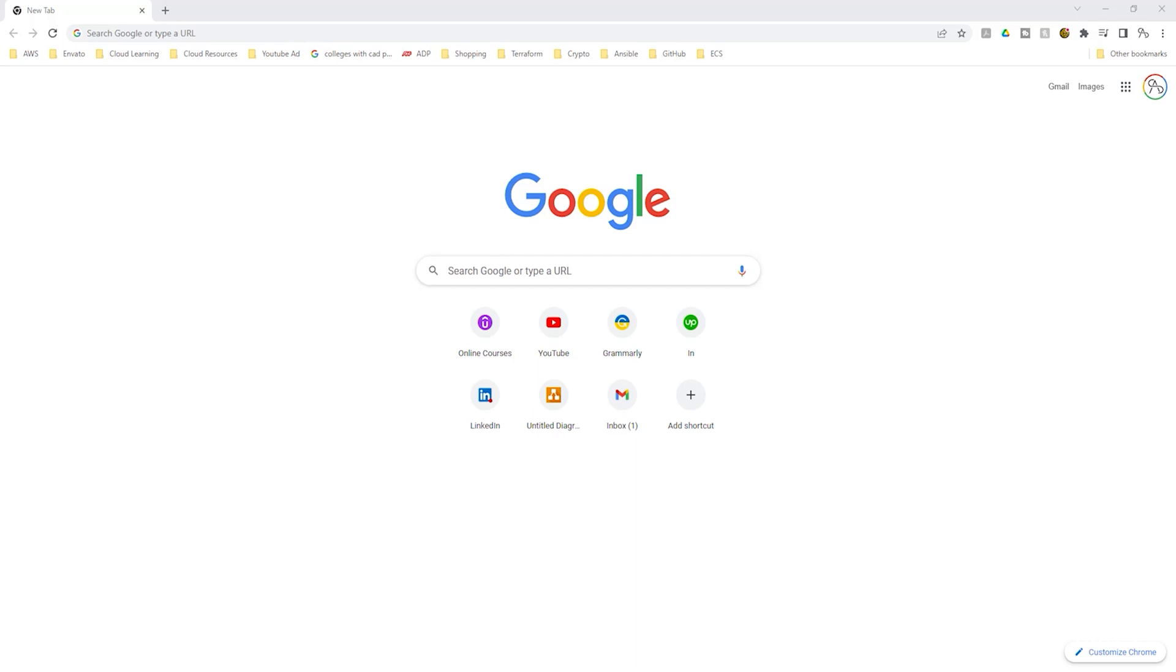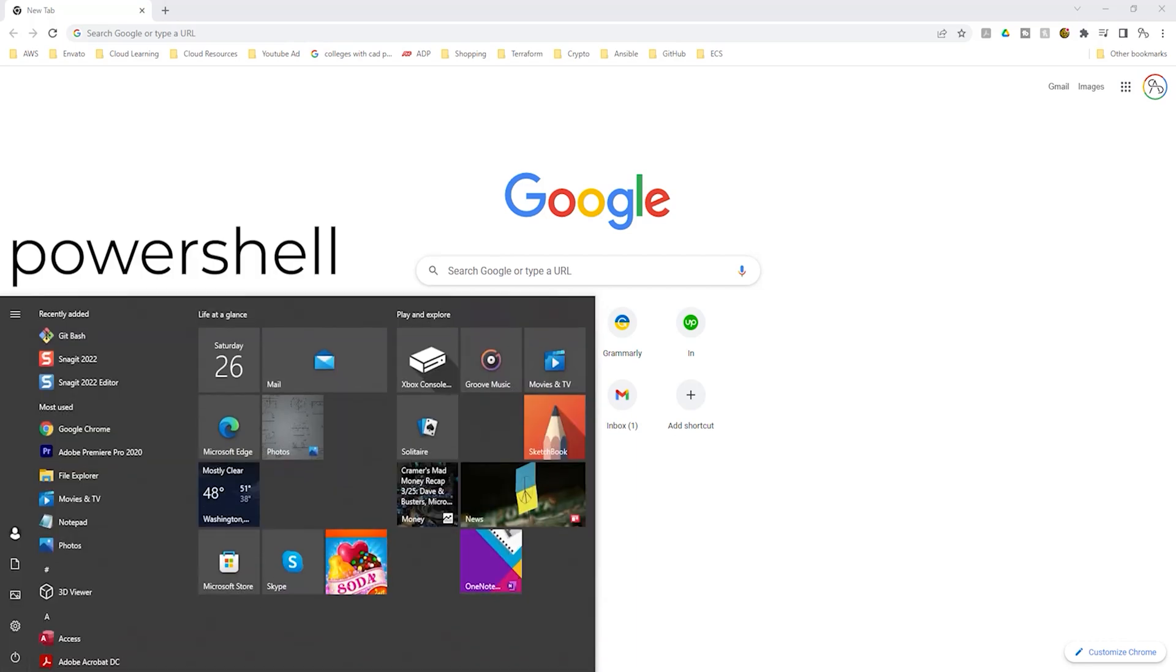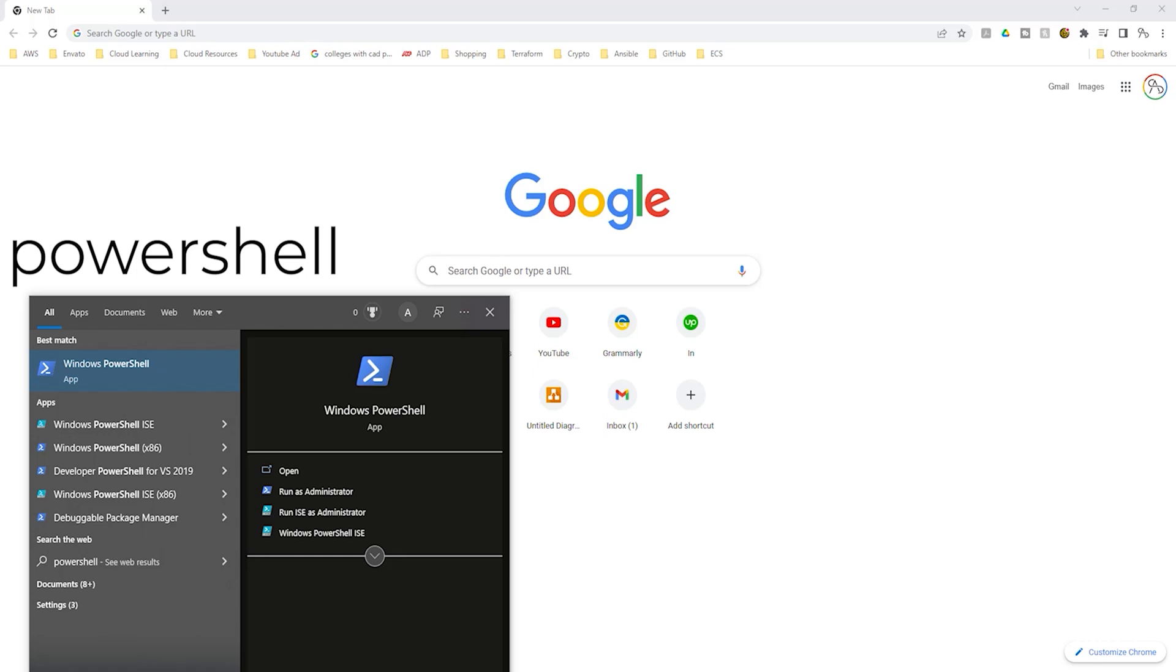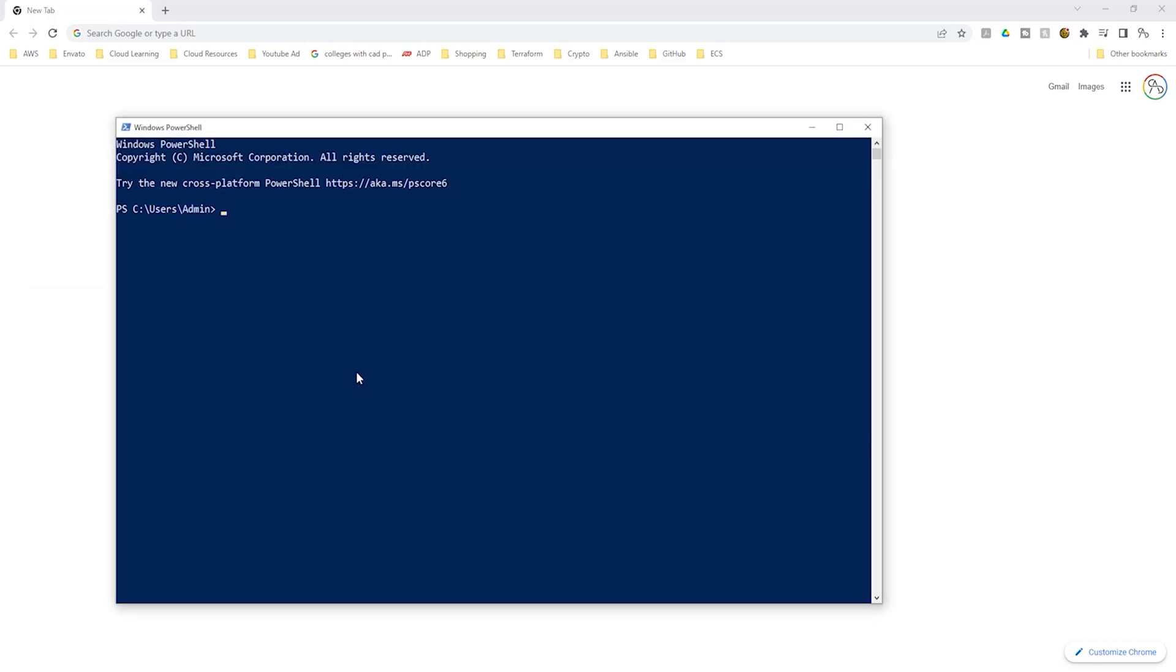Click the start menu and type PowerShell in the search box. Once you've typed PowerShell, click the Windows PowerShell app and it is going to open PowerShell.